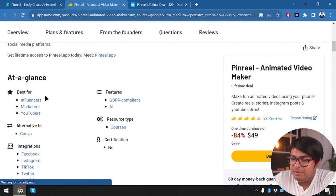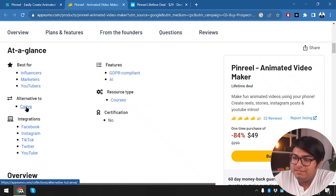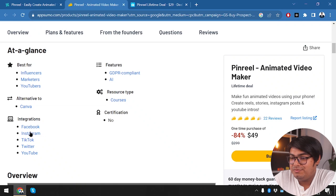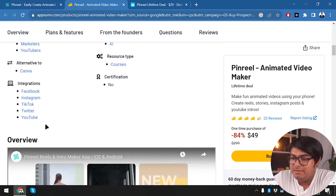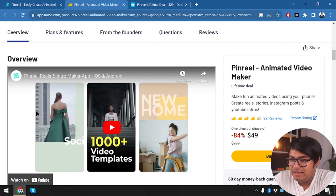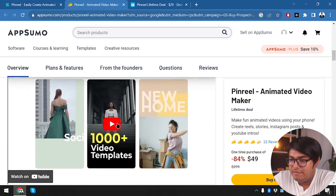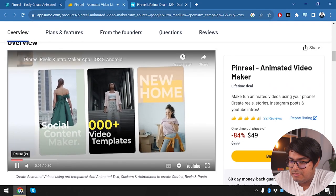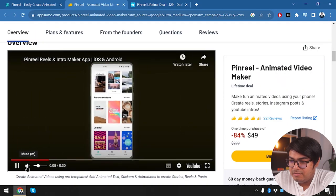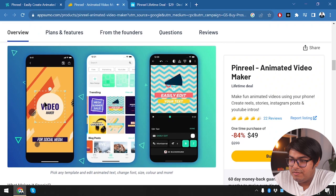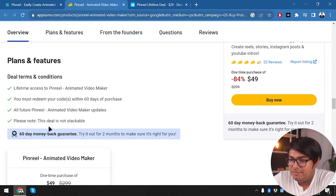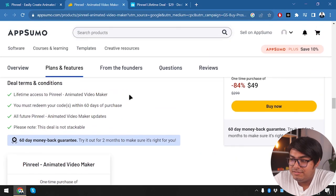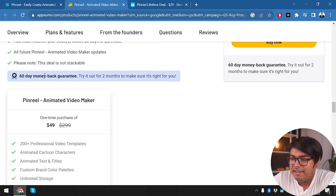So it's PinReel here. It's $49, which is I guess 10 times more than monthly subscription. But let's see what we are getting with $49. So here we are seeing that it's based from influencers, marketers, YouTubers. It's alternative to Canva. So I don't think it's alternative to Canva because we can use Canva on the web version, but we can't use this one in web version. So there is less integration and less portability here. And we have integrations of Facebook, Instagram, TikTok, Twitter and YouTube.